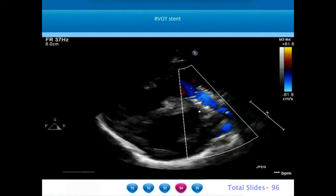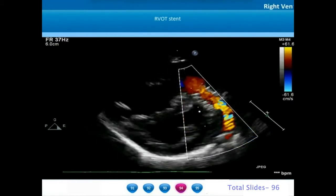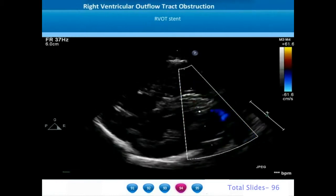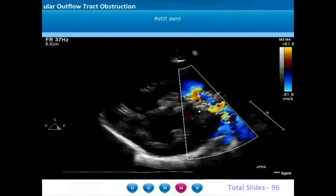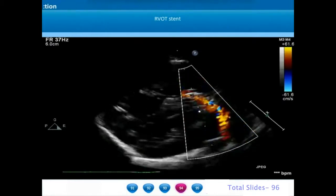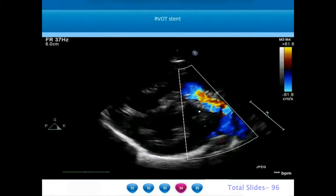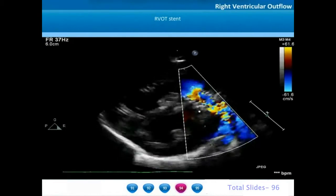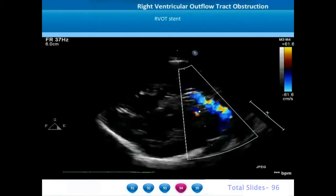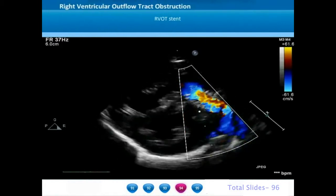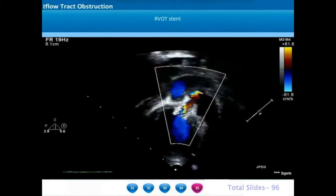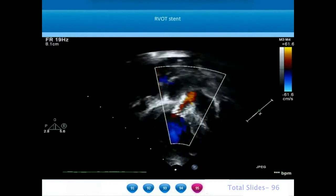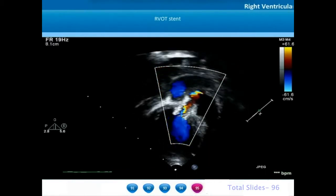In some patients with valvar pulmonary atresia, if pulmonary stenosis persists due to a narrow annulus, stenting of the right ventricular outflow tract is needed to open the region of the pulmonary annulus. In this example, the RVOT has been stented following a balloon pulmonary valvotomy and we can see the to-and-fro flows caused by free pulmonary regurgitation. On an apical anterior sweep, we can appreciate the right ventricular to pulmonary artery communication through the RVOT stent.